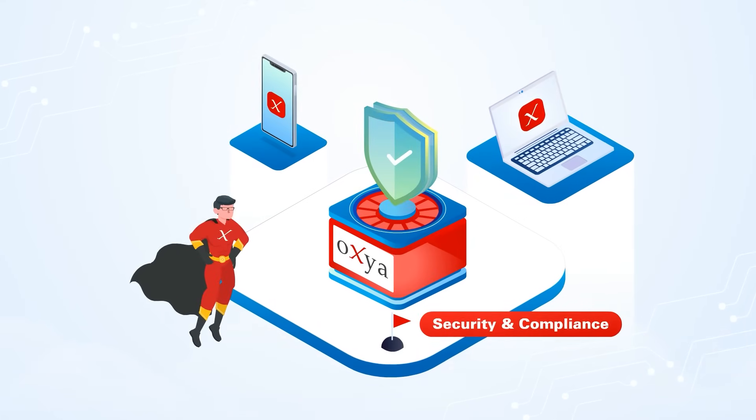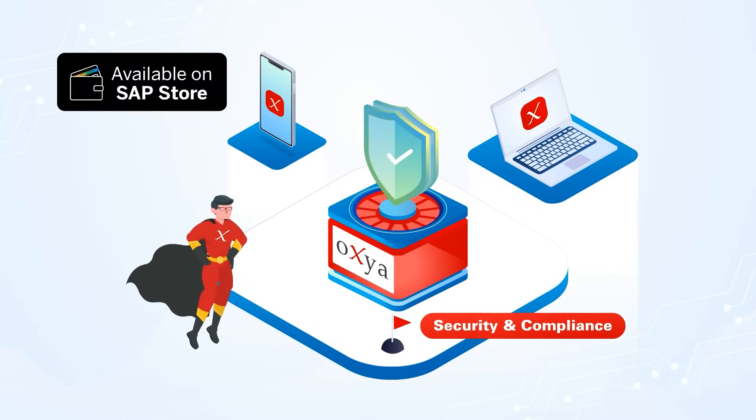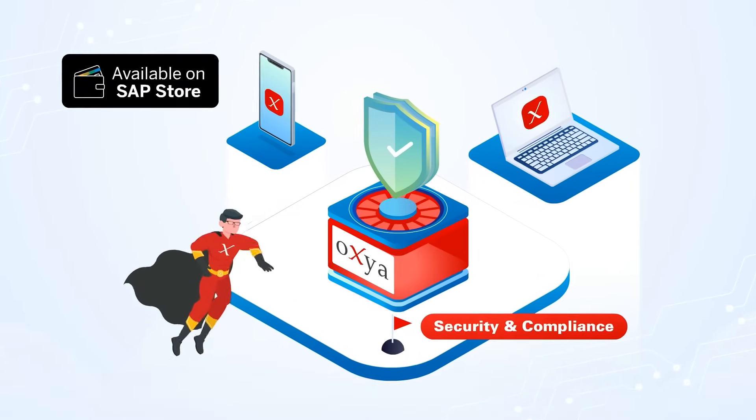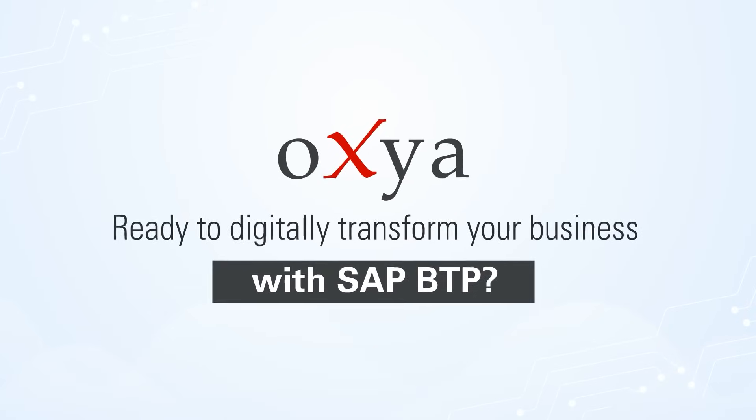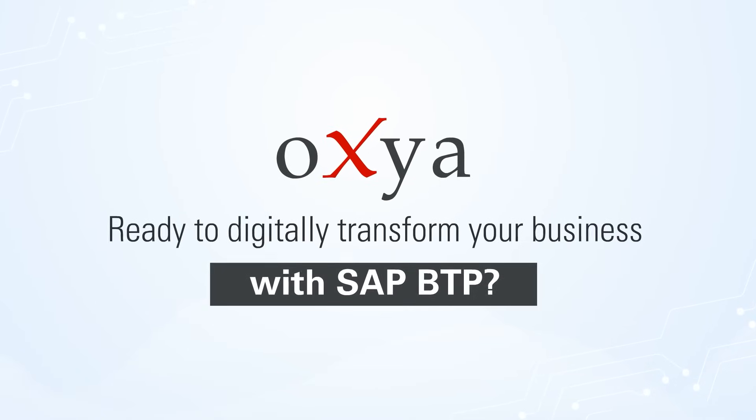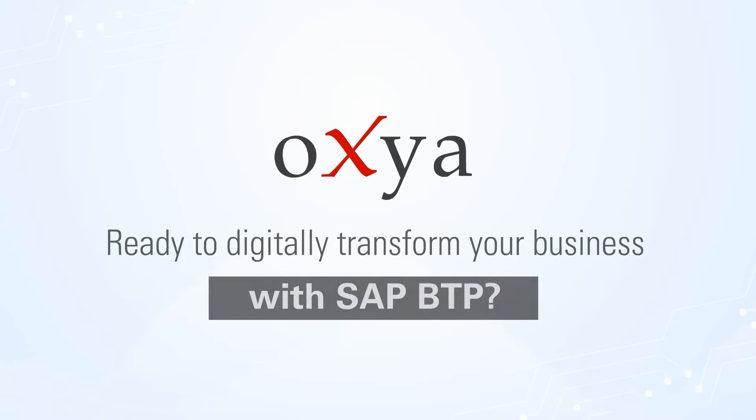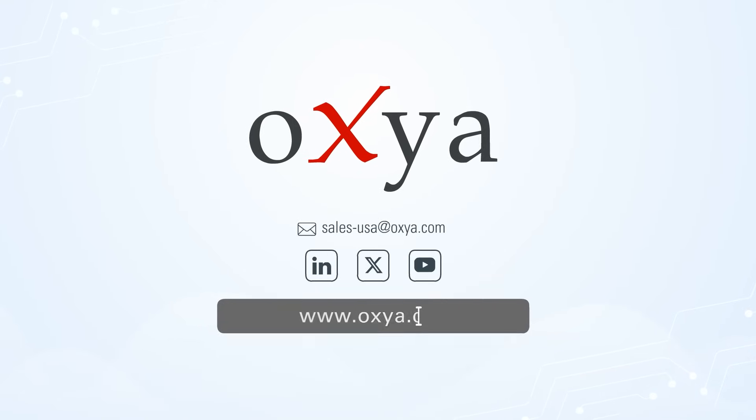And security and compliance with Auxia's vulnerability app, available in the SAP Store. Ready to digitally transform your business with SAP BTP? Let Auxia guide you today.